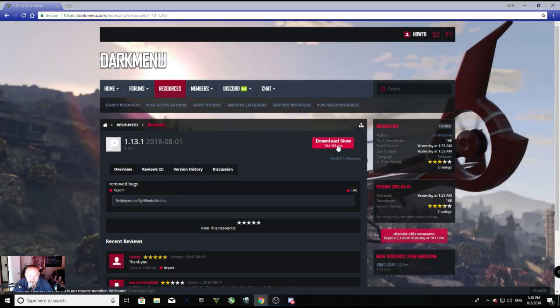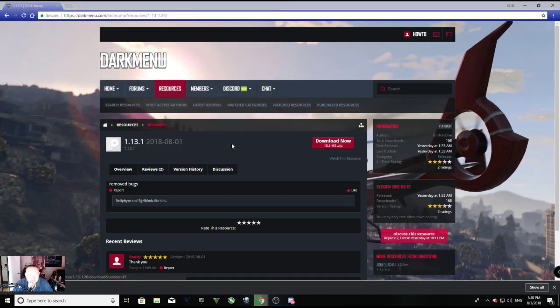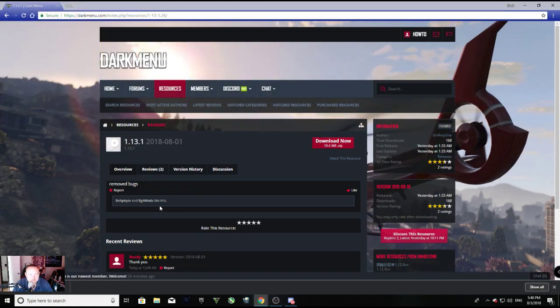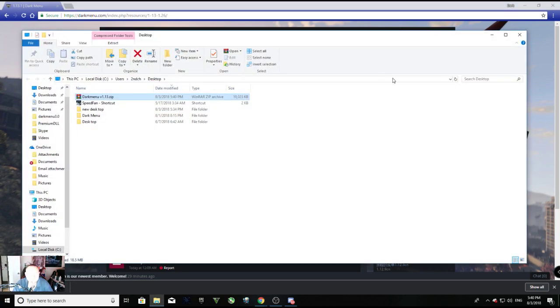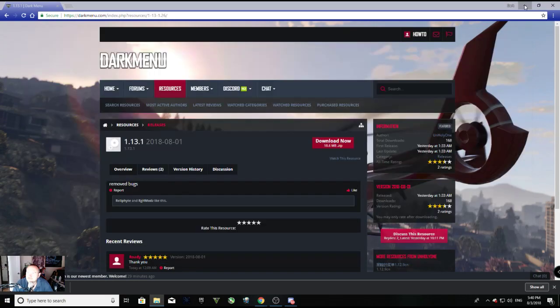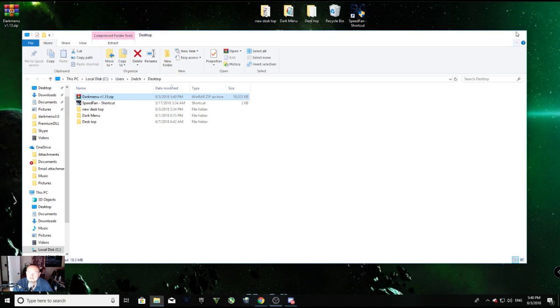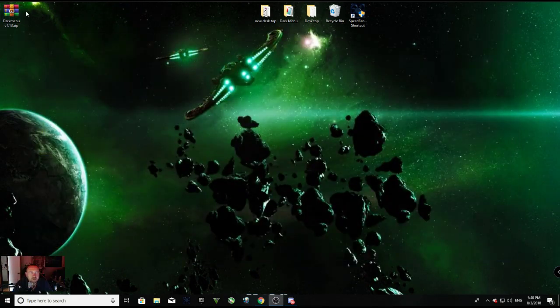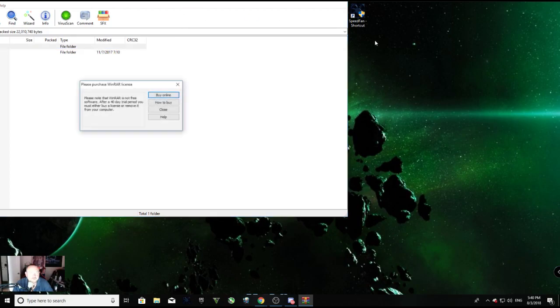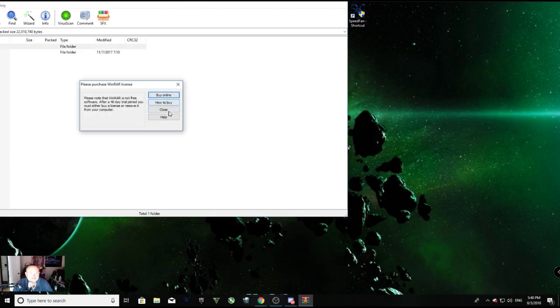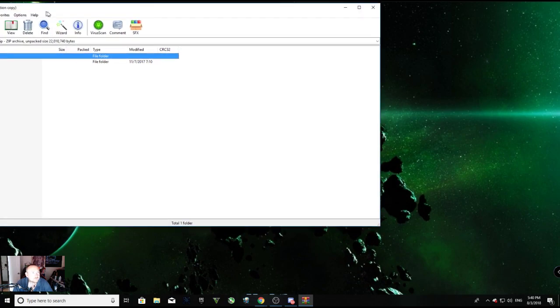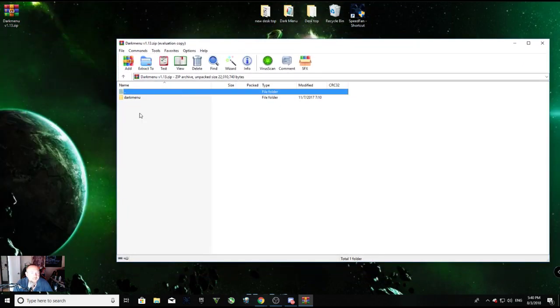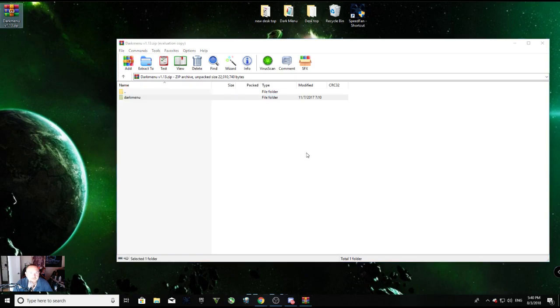All right, I'm gonna click download now, I'm gonna save it. All right, so now I am gonna go ahead and just move this out of the way. I am gonna put this on my desktop.